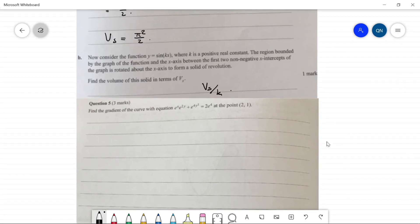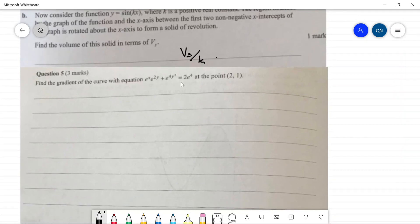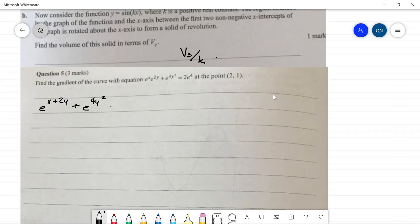Question five: find the gradient of the curve at the point (2, 1). To avoid the product rule at the start, we rewrite the equation as e^(x+2y) + e^(4y²) = 2e^y, then implicitly differentiate. The derivative of the first exponential is e^(x+2y) times (1 + 2 dy/dx).